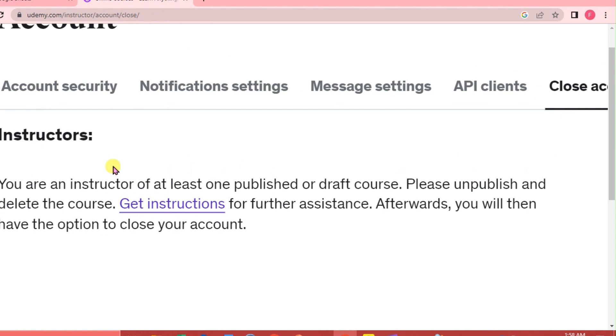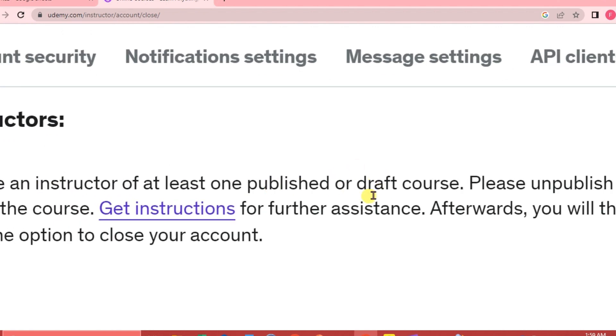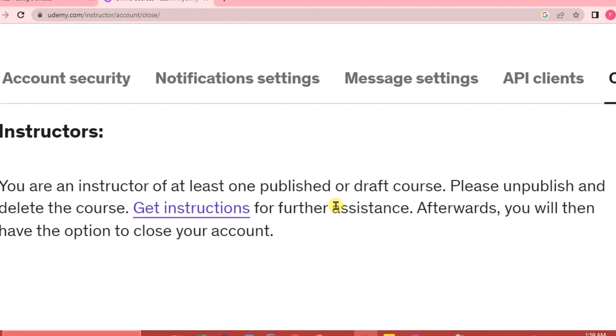As you can see, we are an instructor here and we have one published or draft course. If you are in the same case as mine, you need to delete your unpublished course first before you can close your account. That's the only way we are going to change our location.